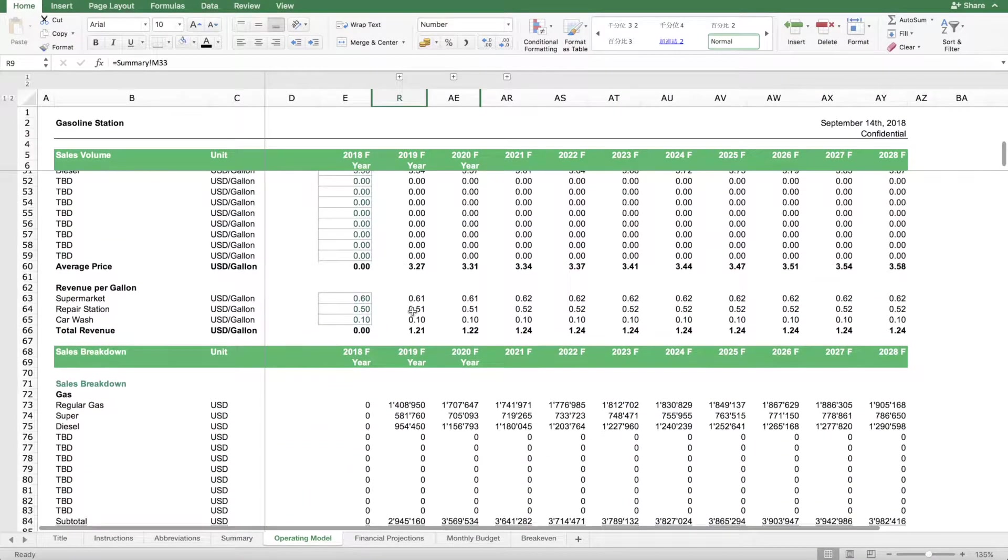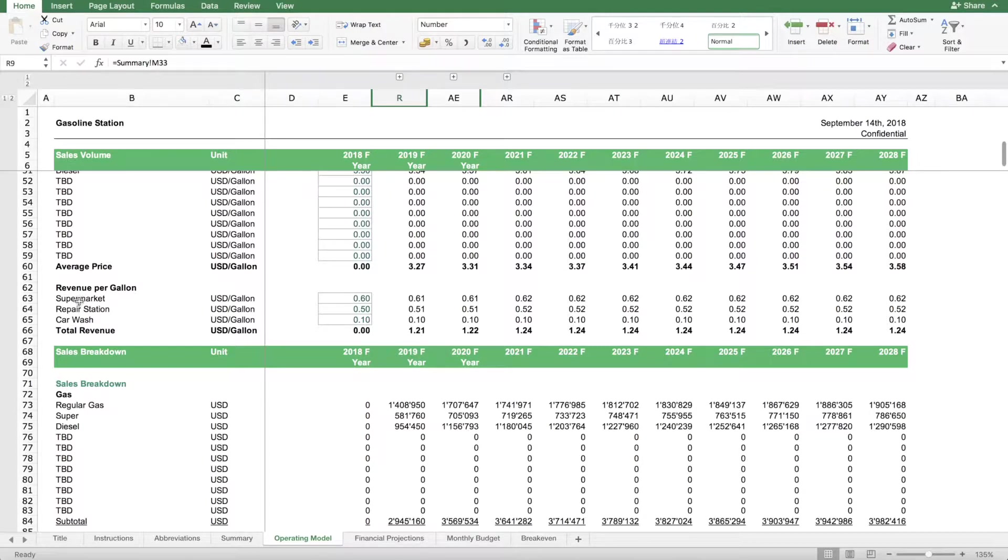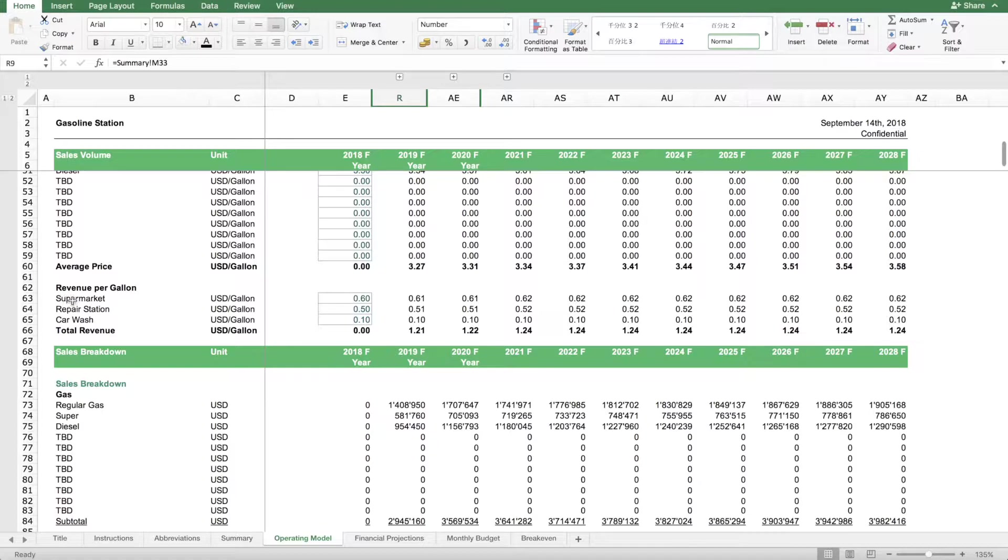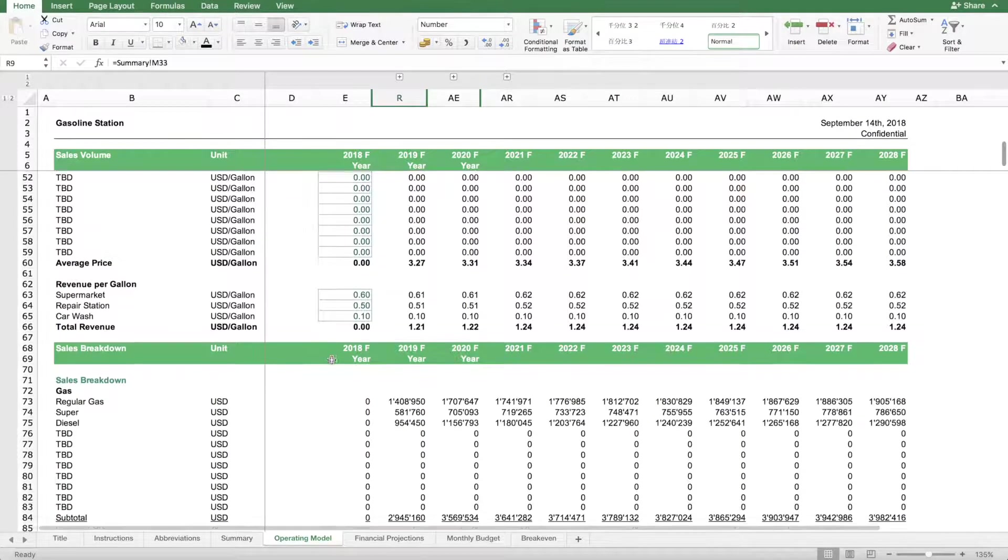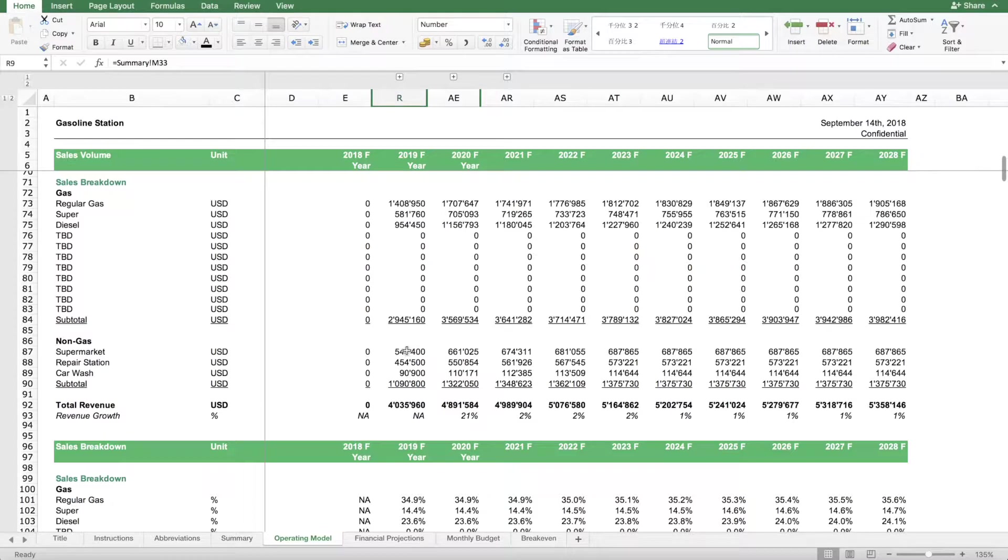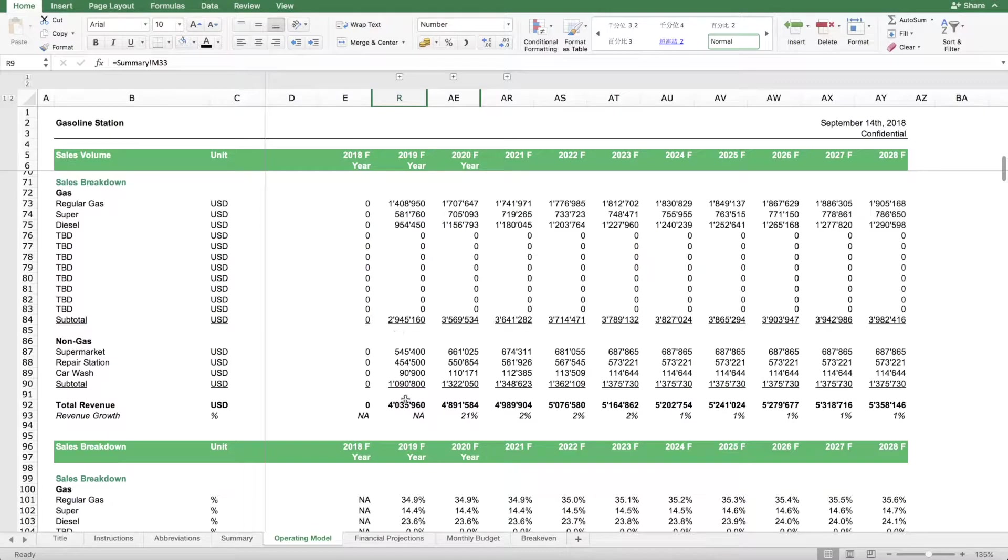We have here first sales and then we split by the type of gas and we can also assume different pricing. More importantly, you also have other activities going on at the gas station, for instance the supermarket or repair station. We have here a model which links the expected sales, which is an indicator for traffic, to how much sales will then generate at these stores.